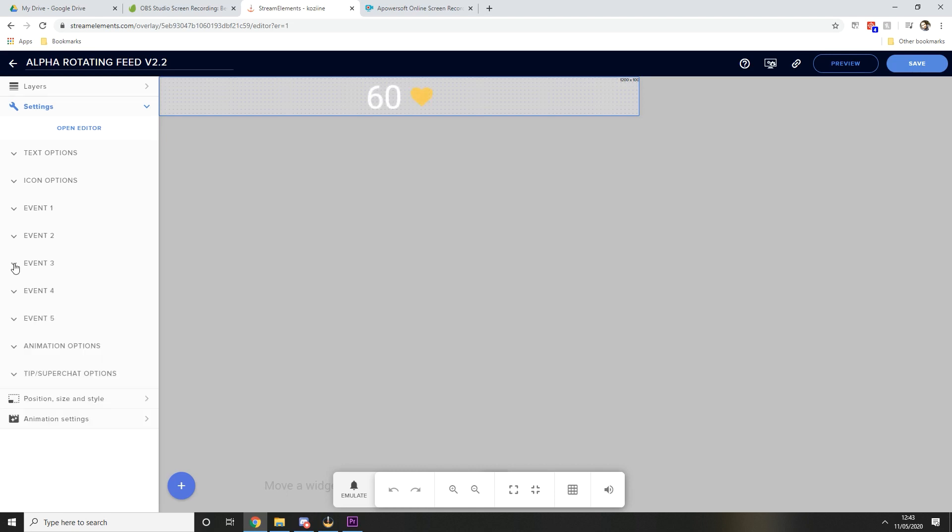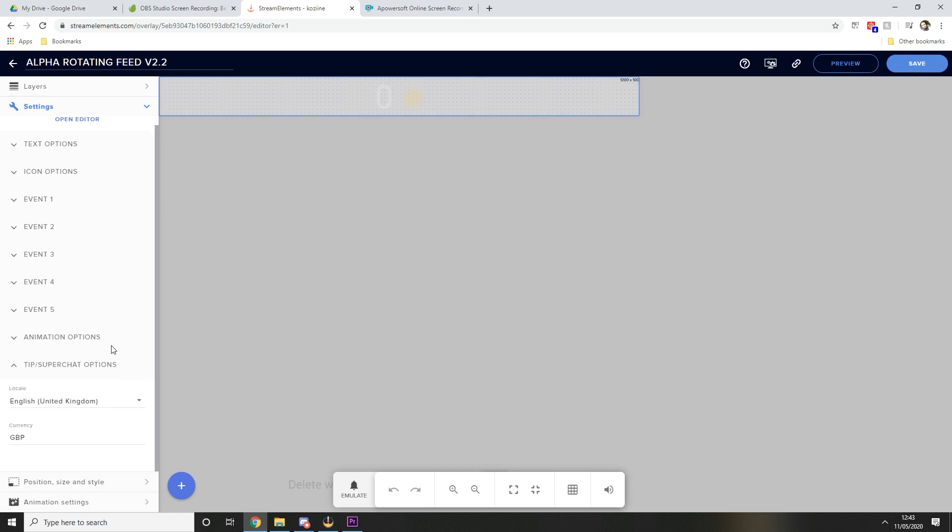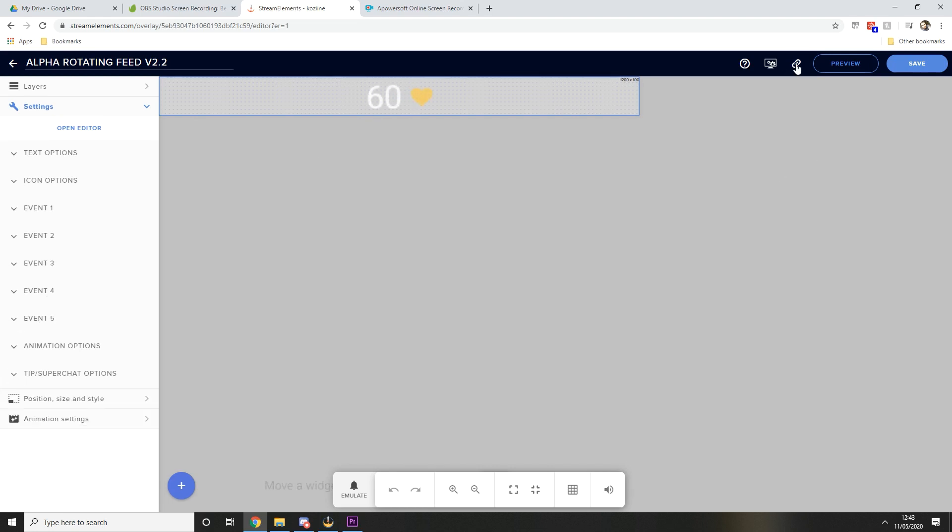And then the very last thing you're going to want to do is go down to the tip slash super chat options and change your location and currency to whatever it is you're using in your local area, and you can see it shows me pound symbol and the amount. Now you've done that you're going to want to copy the URL for this one.